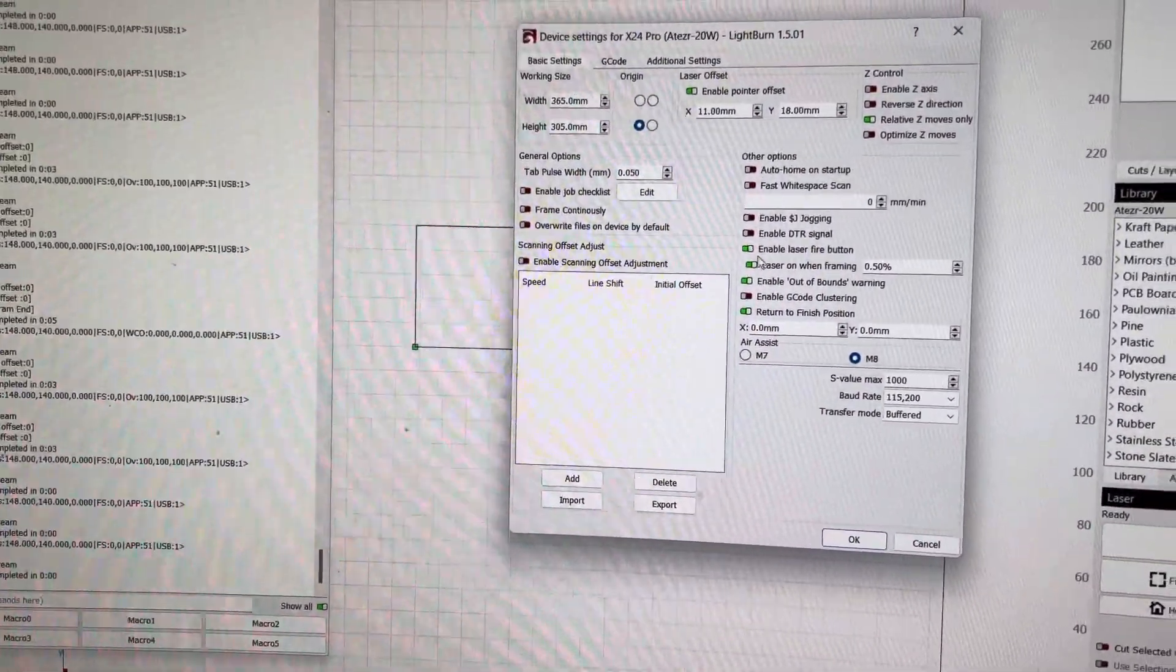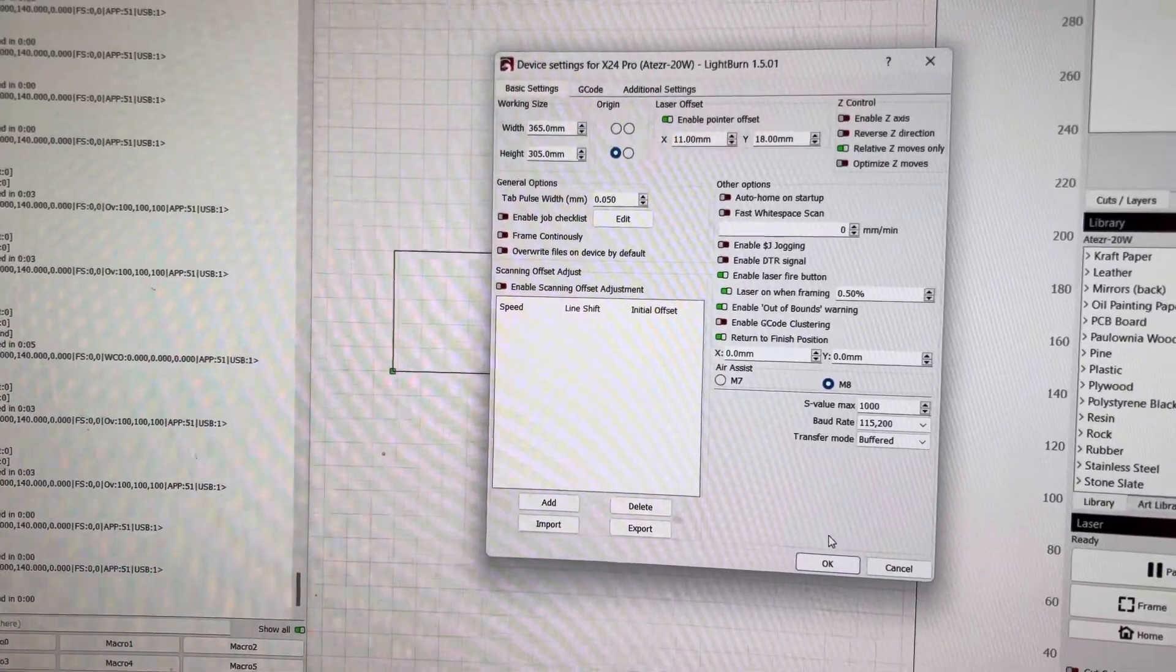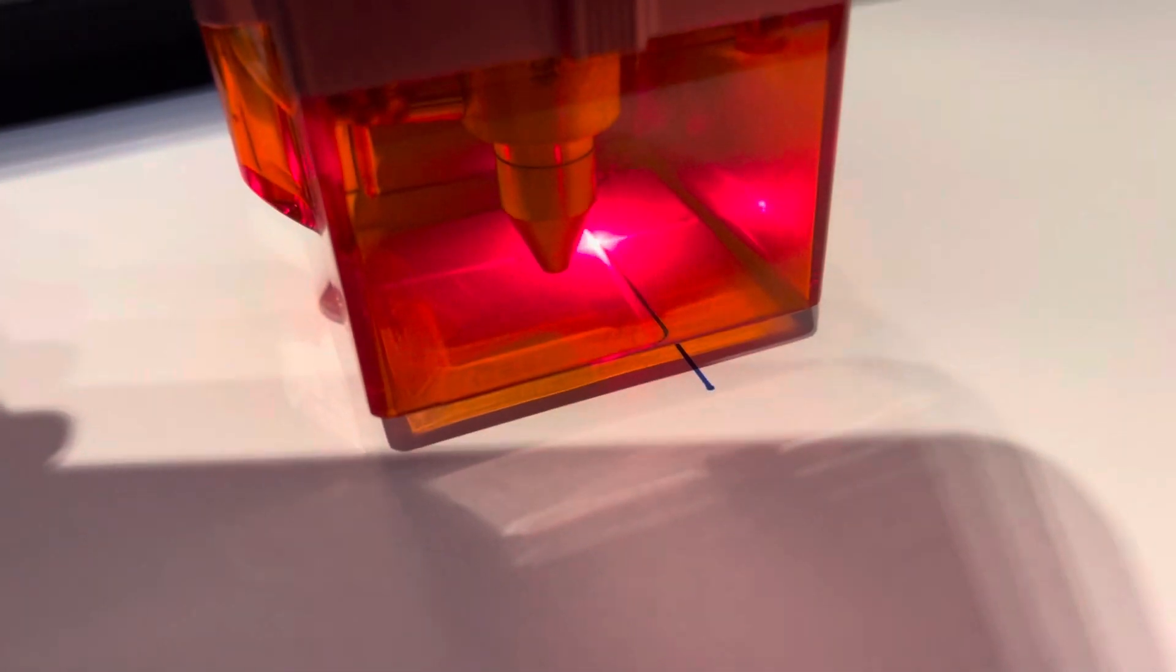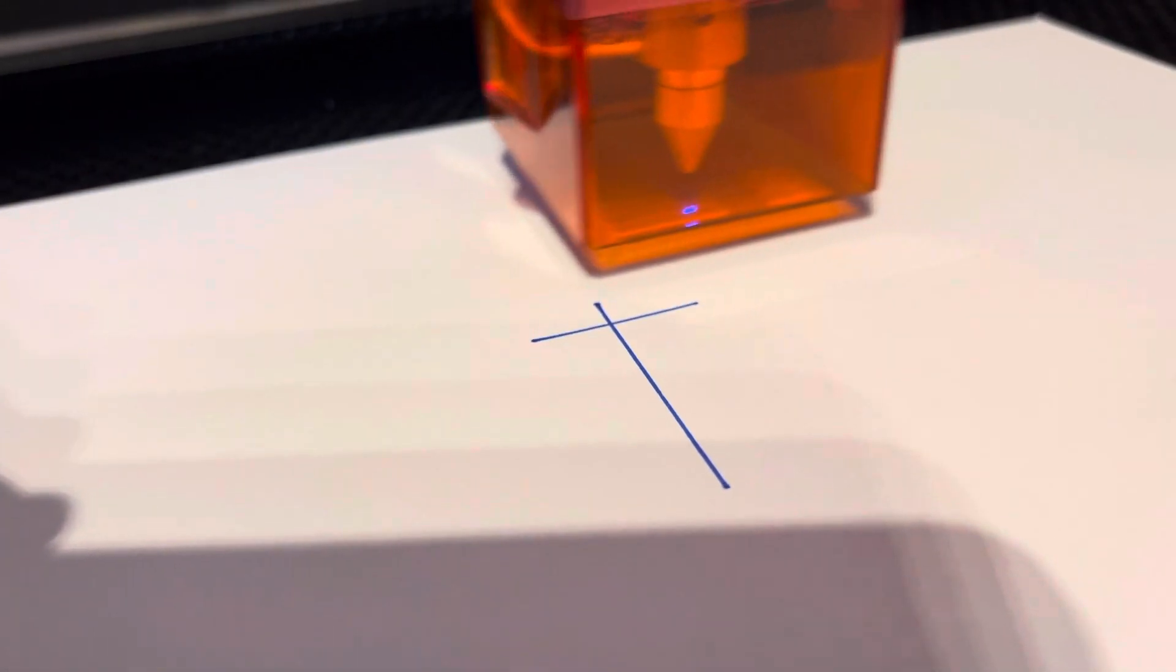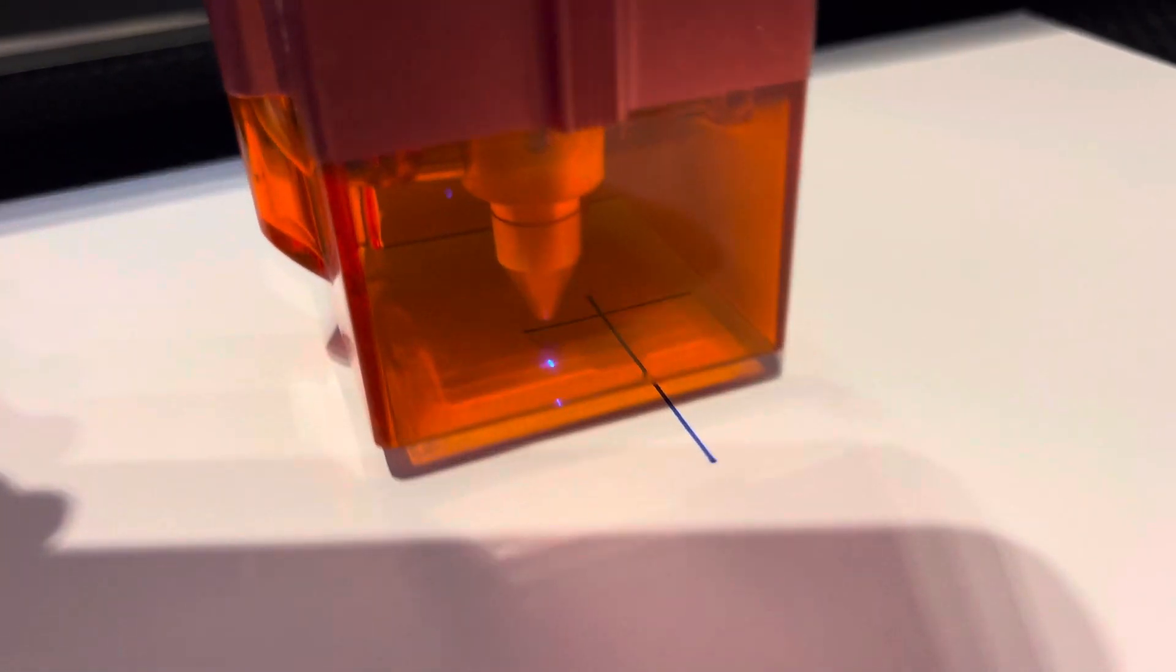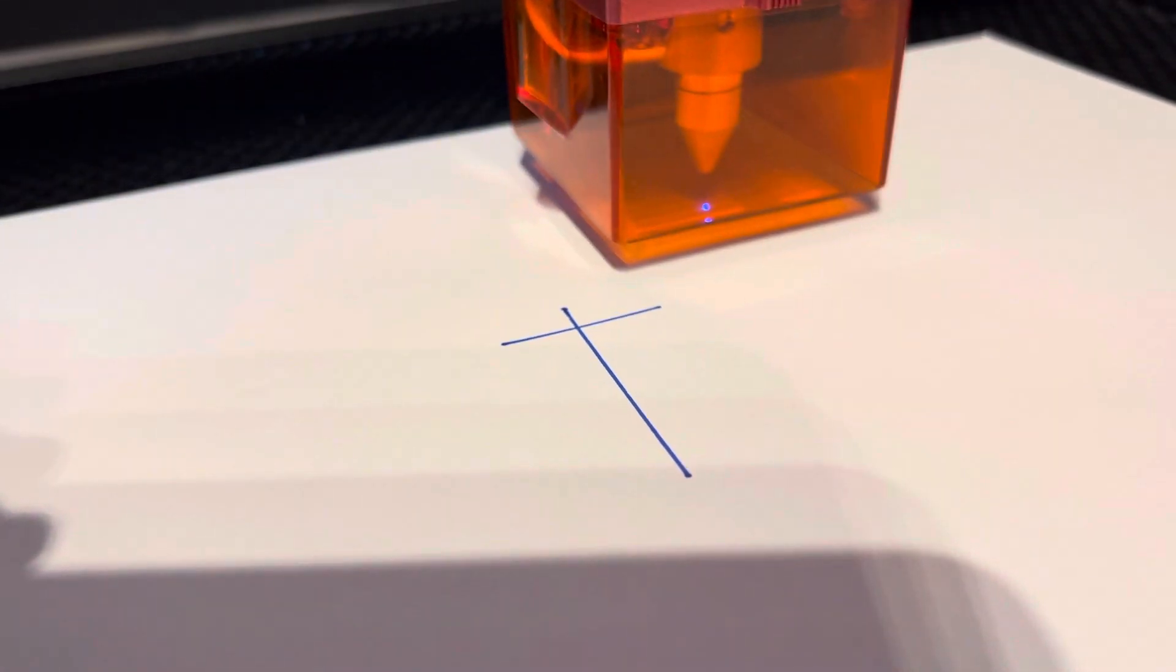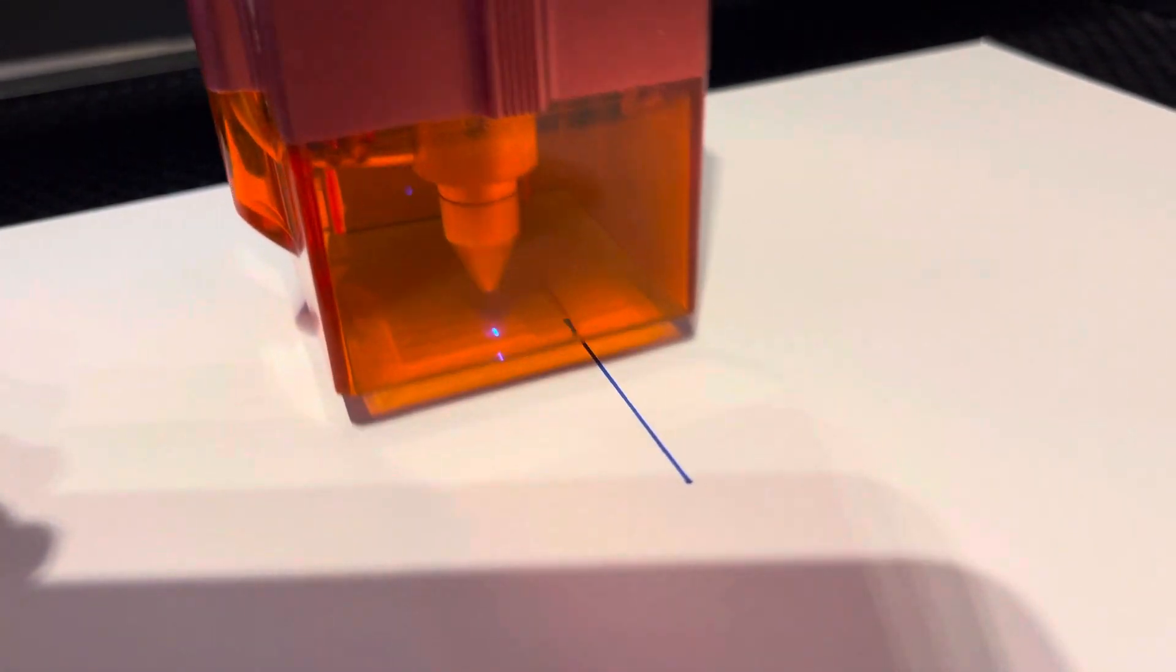So I'll just show this. And now when I'm using frame, I chose the blue laser, but it doesn't use the offset.